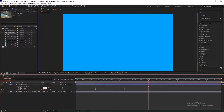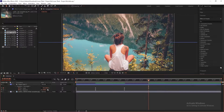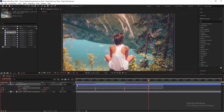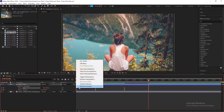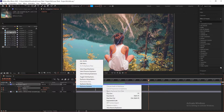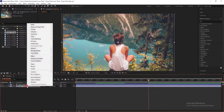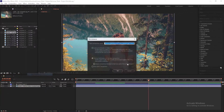Now go to 5 seconds, and set scale to 0 and 125%, and set rotation to 210 degrees. Now select only the scale keyframes and easy ease them.